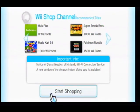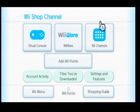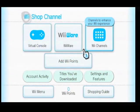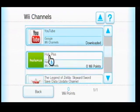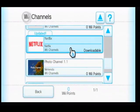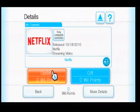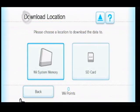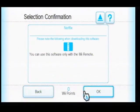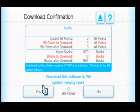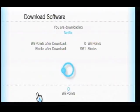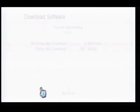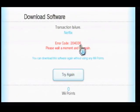Start shopping and head over to Wii Channels. If we click on update, then Wii system memory, hit OK — it's going to pop up with an error which is going to give us the 2-0-4-0-3-6 error.